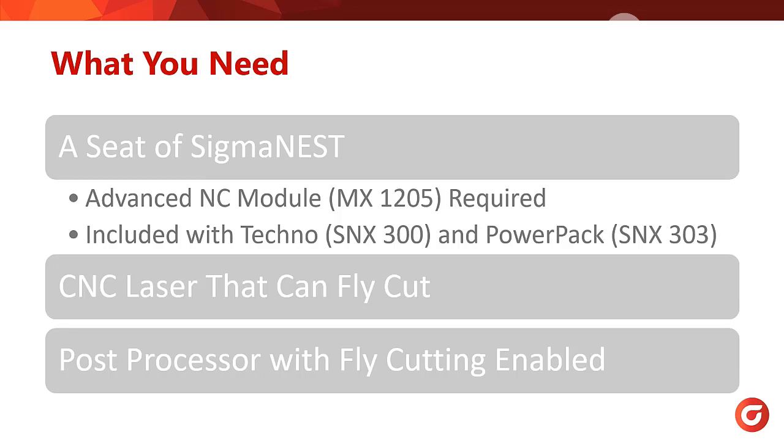Next, your CNC laser must have the ability to perform fly cutting. If you don't know if your machine can perform fly cutting, consult your machine's user manual or machine reseller to see if it can.